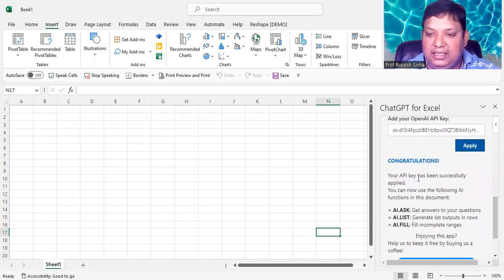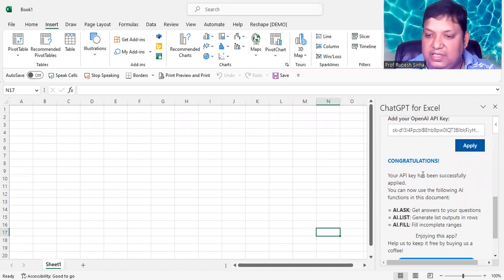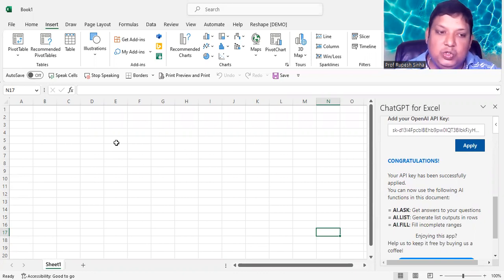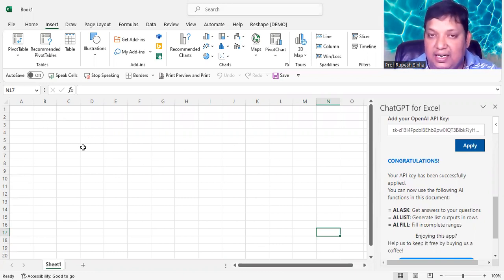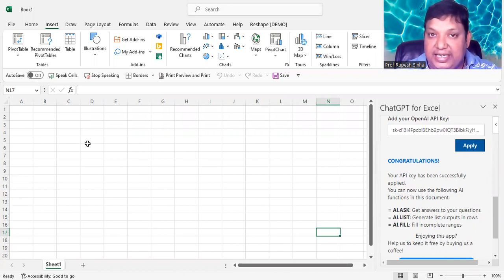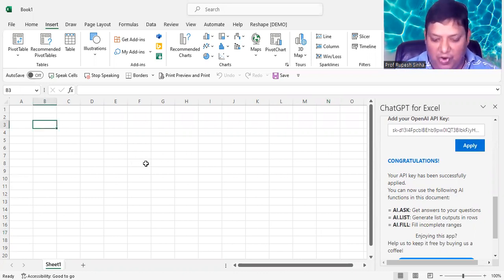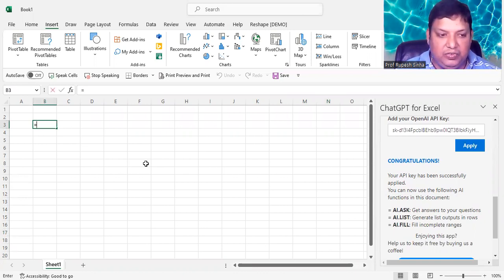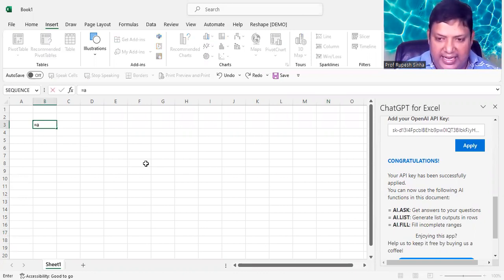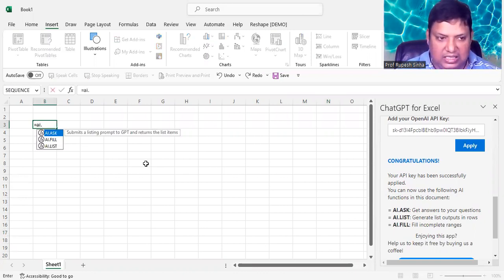And it is saying that yes, it has been successfully applied. So now you can use ChatGPT inside your Excel. I will give you in detail how that is going to work. Right now, I will show you the formula which will work here is equal to AI.ASK.